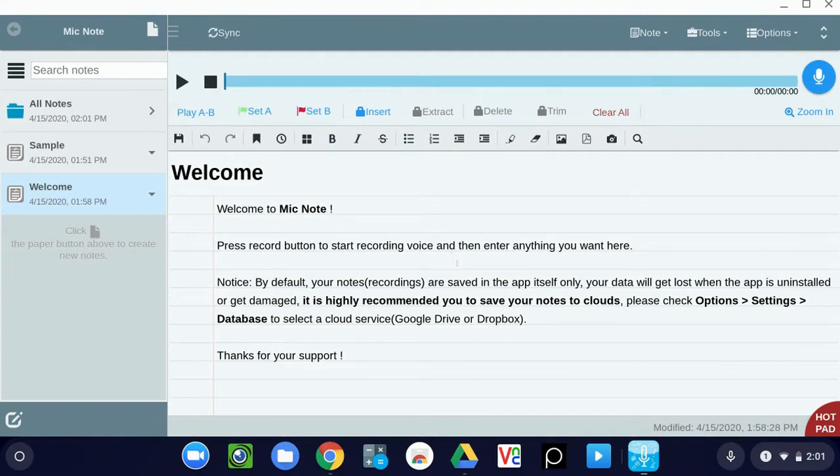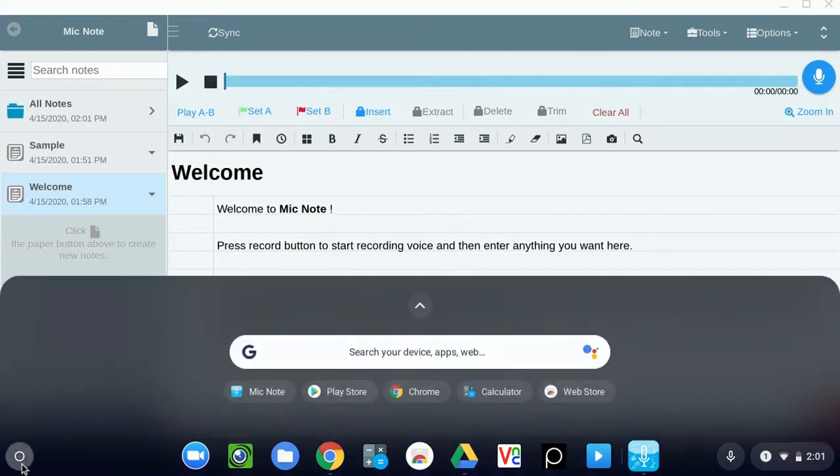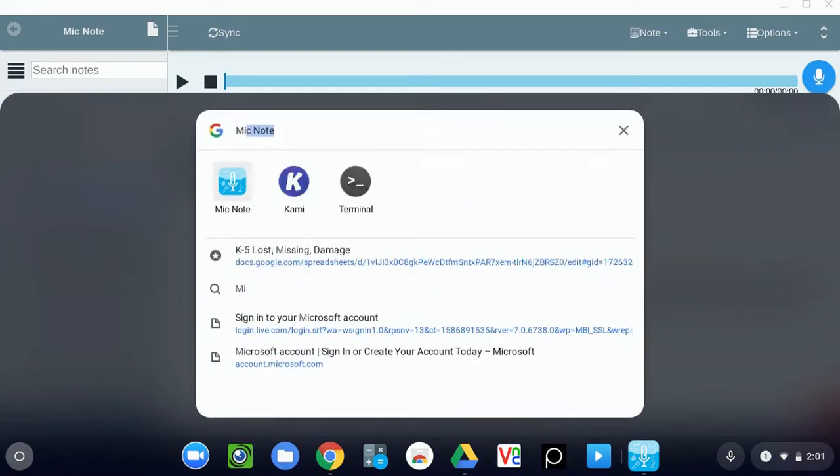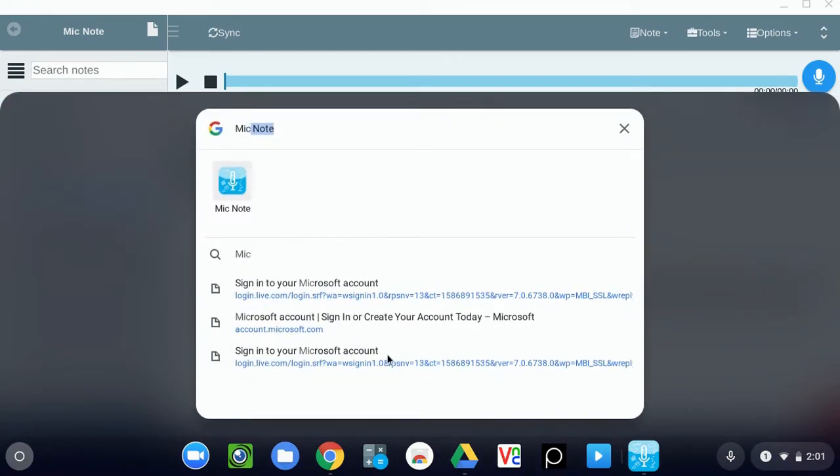So the first thing you need to do is open MicNote. This can be found in the launcher, or this little donut down at the bottom left, and then you can click Apps arrow here, or honestly, let's just type in MicNote and click the MicNote app.